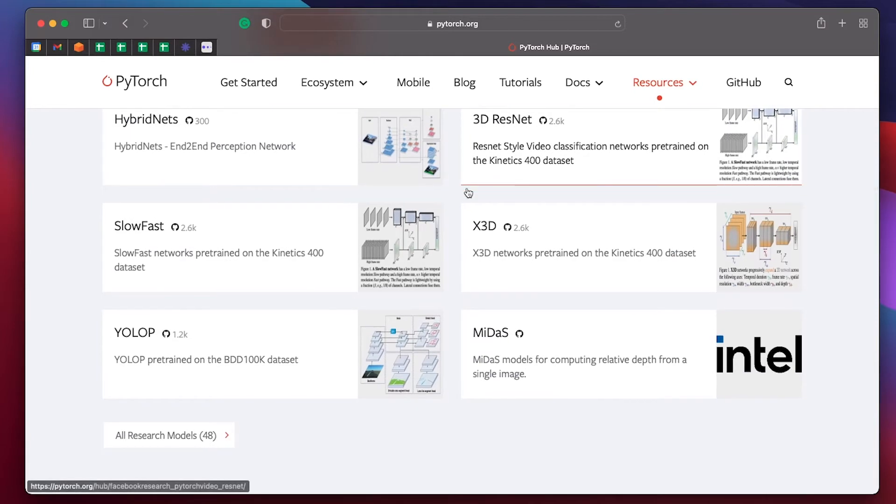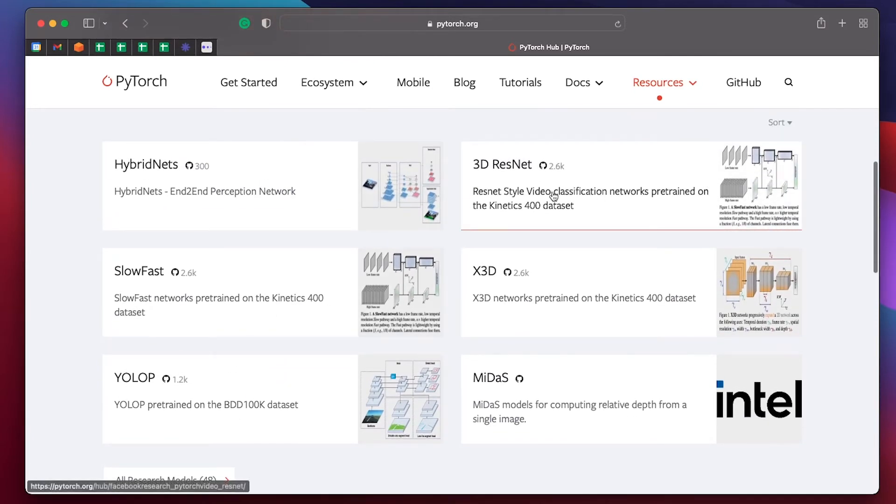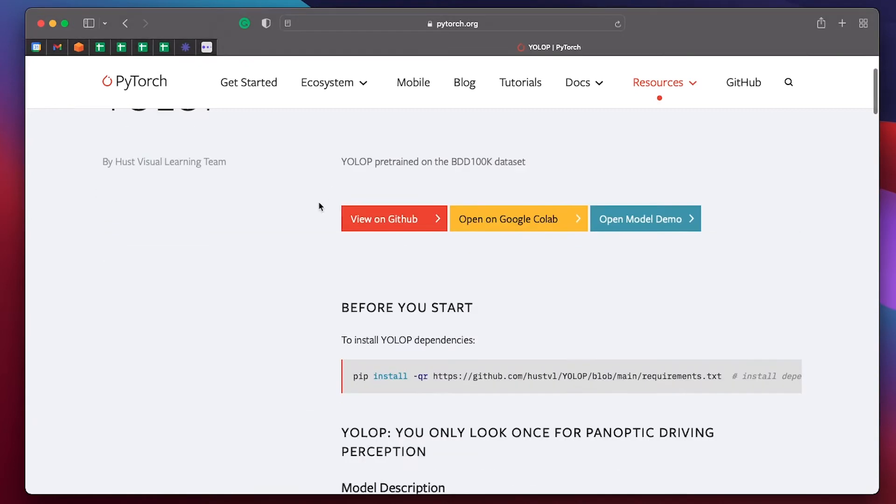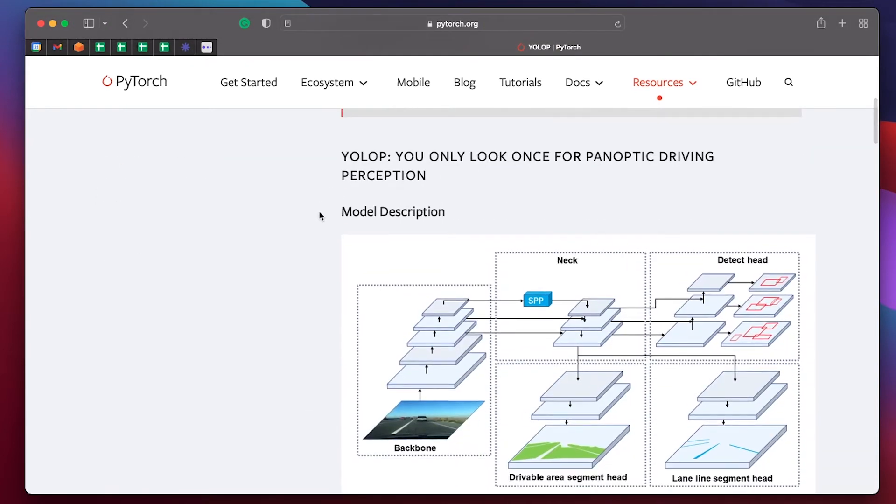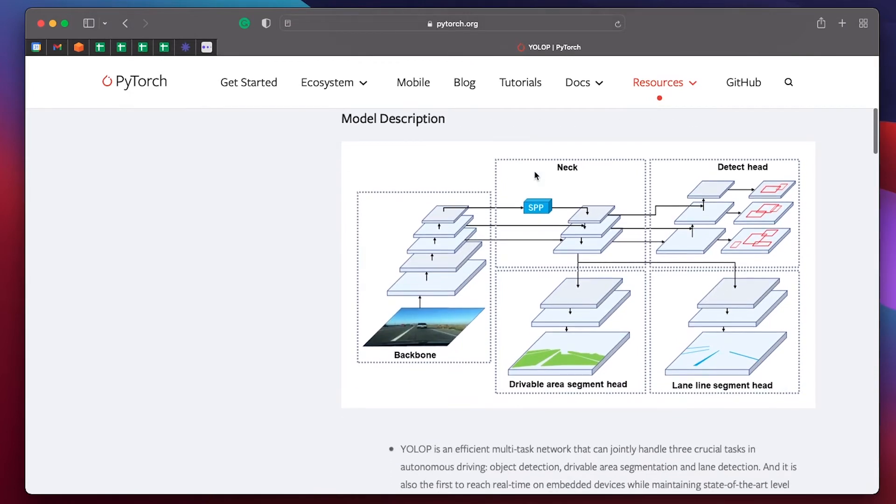So in Vision, it's a fun category, they've got all kinds of things. Video classification networks, YOLO pre-trained networks. So you only look once for panoptic driving perception. It kind of takes an image of the road, predicts the segmentation of the road and the lines.